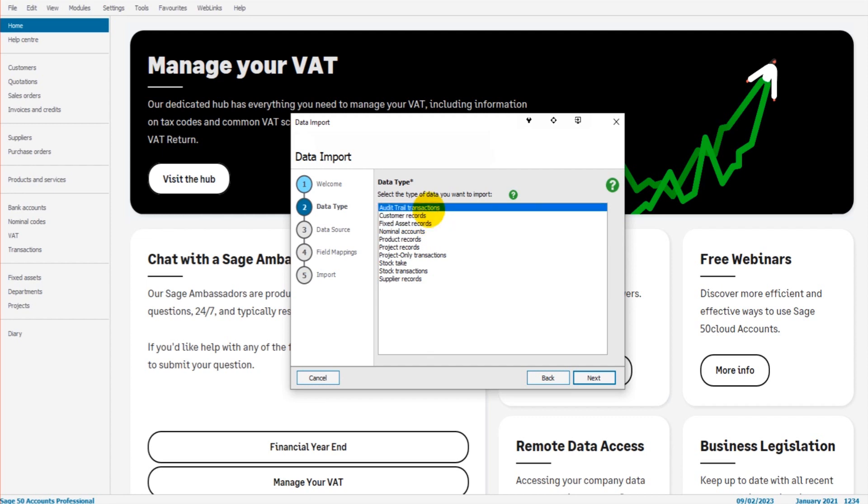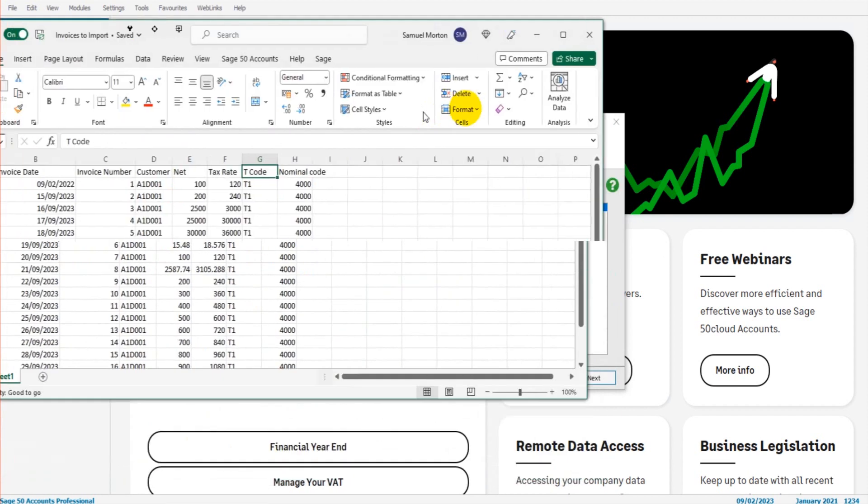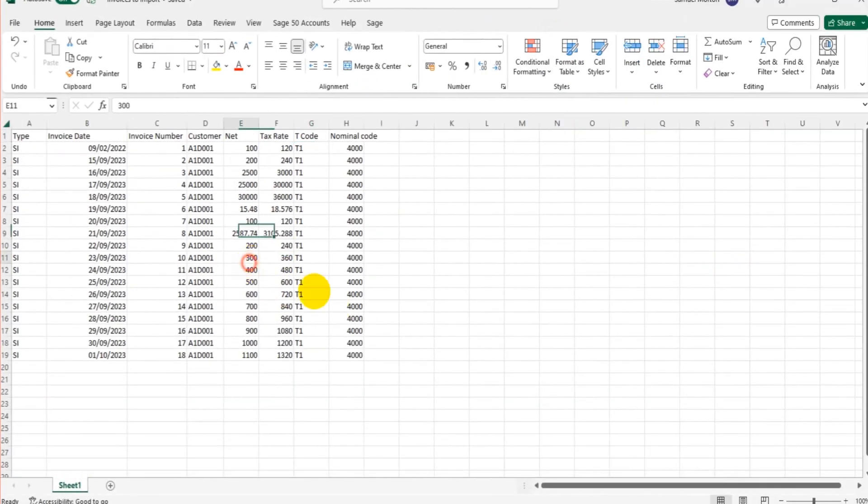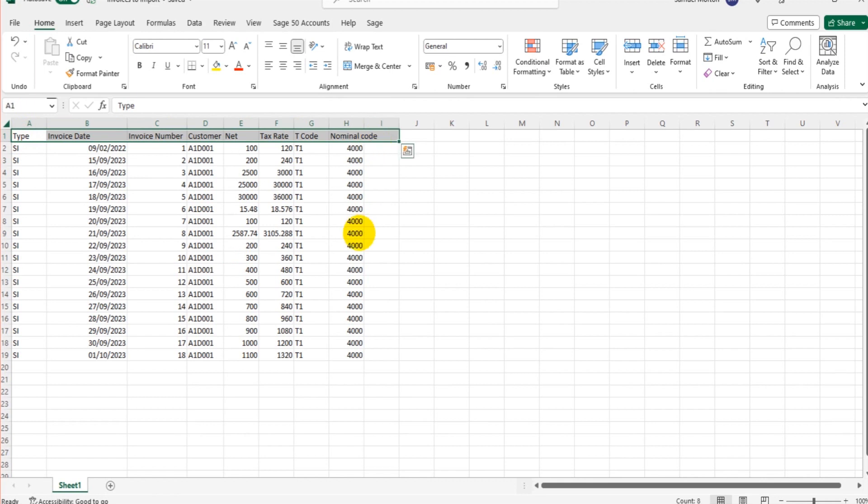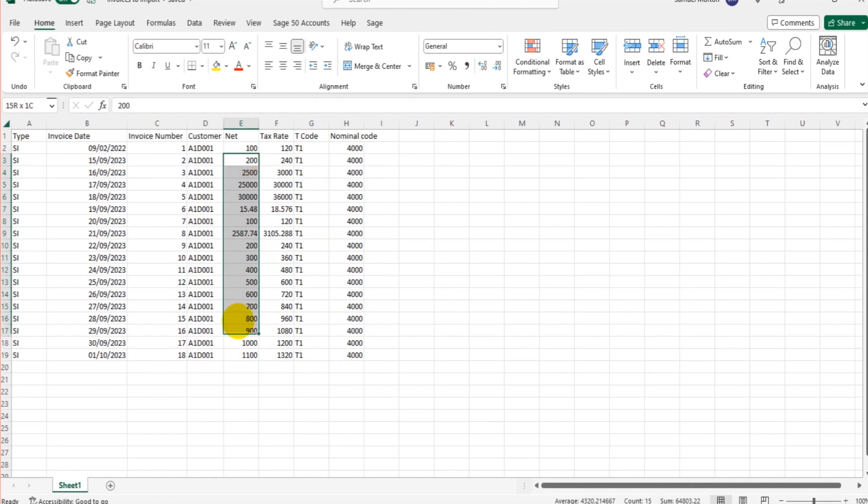So as mentioned in this video, I am going to be importing sales invoices. So I need to select audit trail transactions. Now before I click Next, let me show you my Excel file. Let me show you the template I've created. These are the column headings.